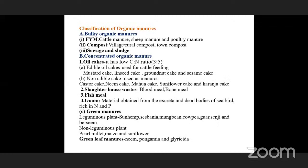Classification: manures are of two types — bulky organic manure and concentrated organic manure. In bulky organic manure, nutrient content is very low so we need to add large amounts; for example, FYM, compost, sewage sludge, cattle manure, sheep manure, and poultry manure. In concentrated organic manure, we add less because it has high nutrient content. Examples include oil cakes. Oil cakes have a low C:N ratio, allowing them to release large amounts of nitrogen in a short time. They are of two types: edible oil cakes (used for cattle feeding) like mustard cake, linseed cake, groundnut cake, and sesame cake; and non-edible oil cakes (used as manure) like castor, neem, mahua, sunflower, and karanj.